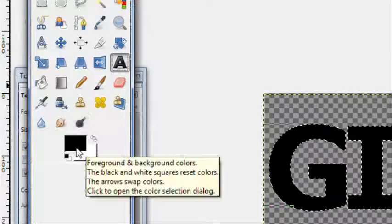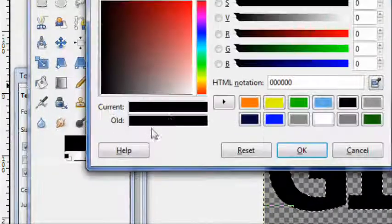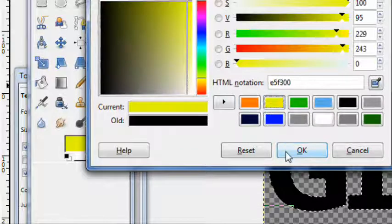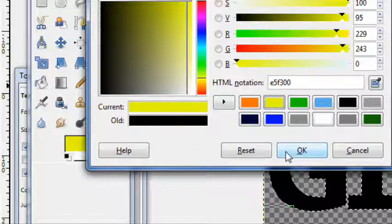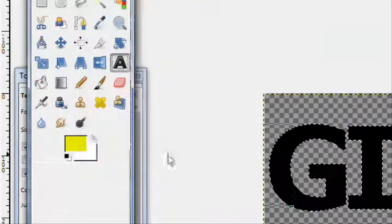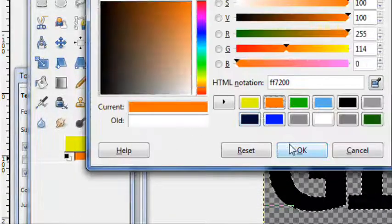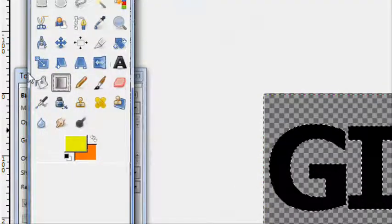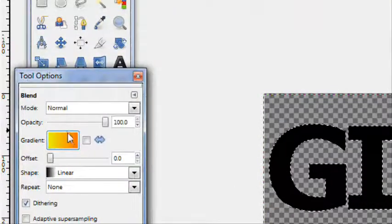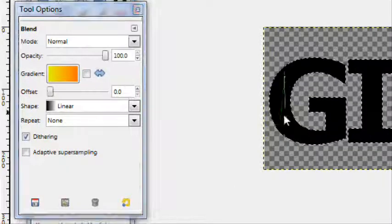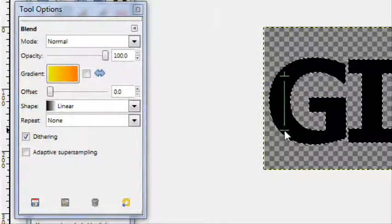Now get your foreground and background colors. I'm choosing a normal yellow for my foreground and a light orange for my background. Take your gradient, foreground to background with a linear stroke down.